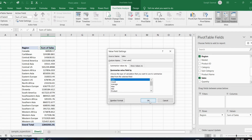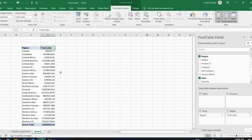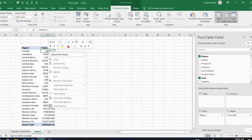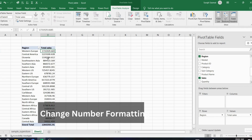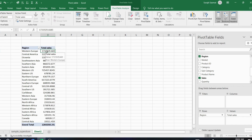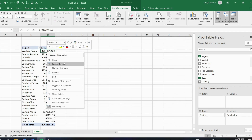Click OK. To sort from highest to lowest, right-click on the values, go to Sort, and select Sort Largest to Smallest. You can see Western Europe has the largest sales. You can also format the numbers — right-click and select Number Formatting.